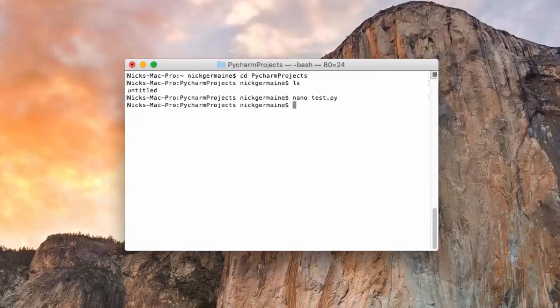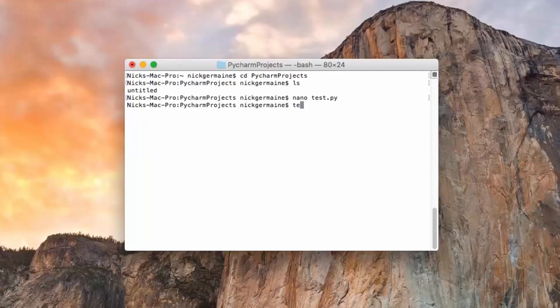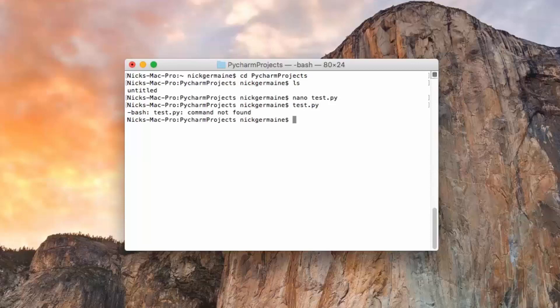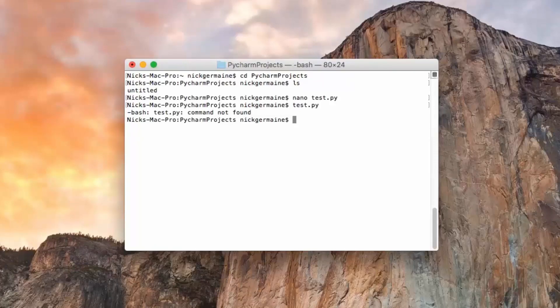Alright, now if we just type test.py, you'll see bash doesn't know what to do with this command because test.py is not an installed program.